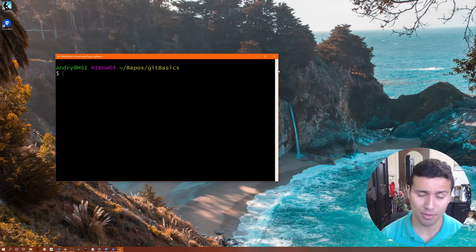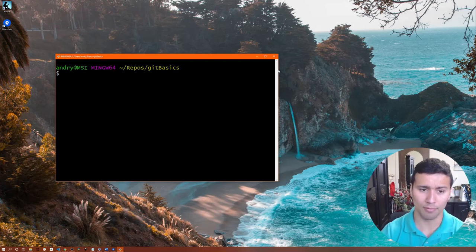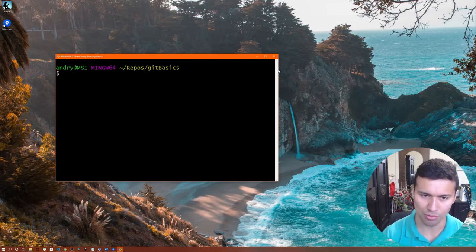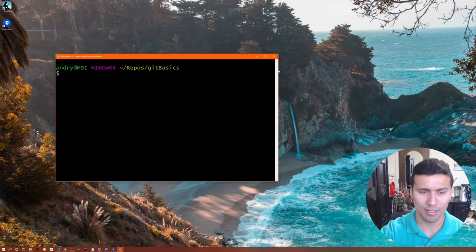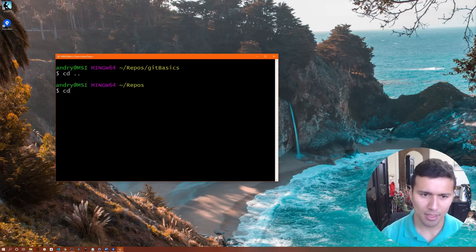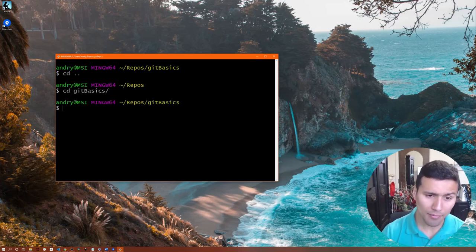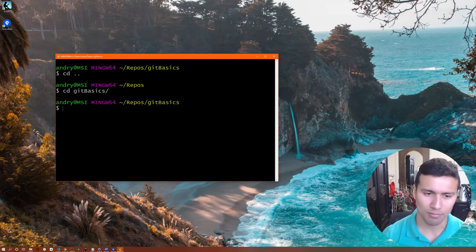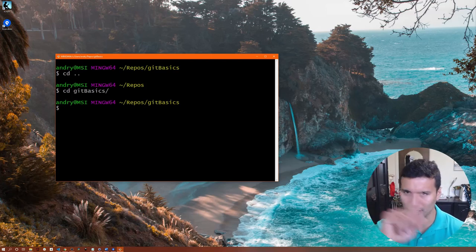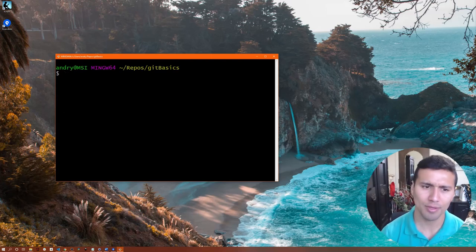Now go to your project. If you have an existing project you've been working on, go to that folder. If you don't have one, for testing purposes we're gonna create one — I called mine git-basics. Just make sure to go to a specific location you'll remember, then navigate to that folder in Git Bash using the cd command. Once we're in the project folder, to have a repository with Git what we do is run git init.